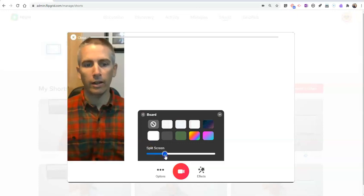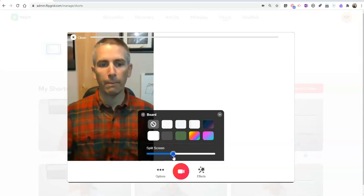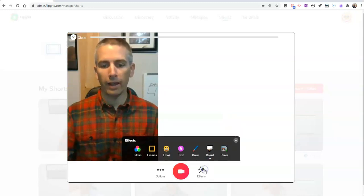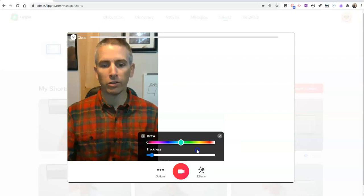And now let's go over here. And I have my split screen. And I can now draw on my screen while I'm recording.